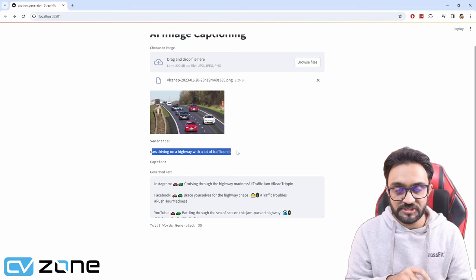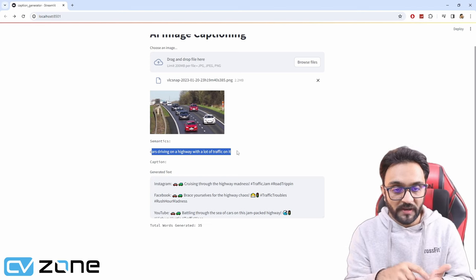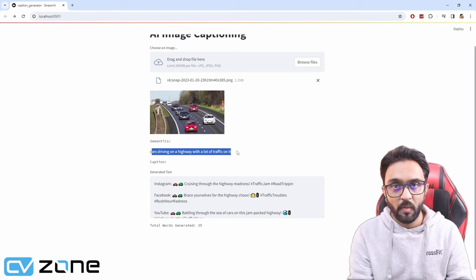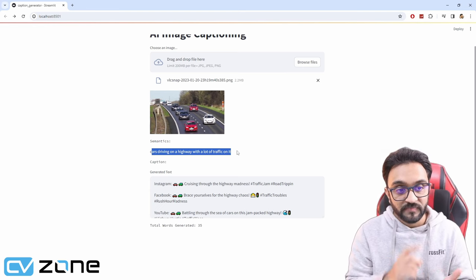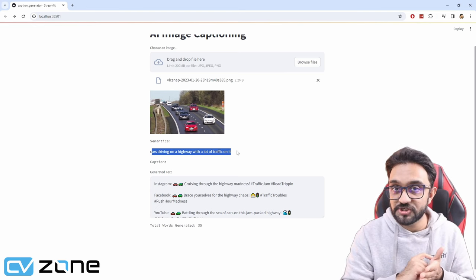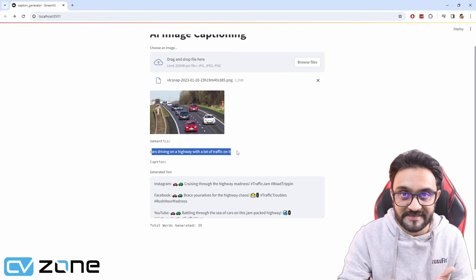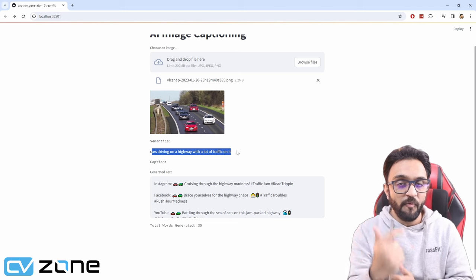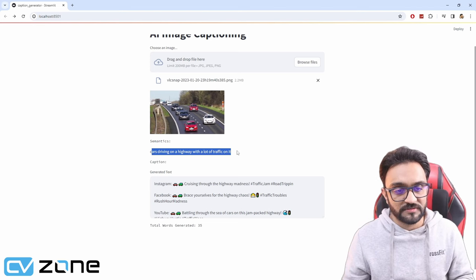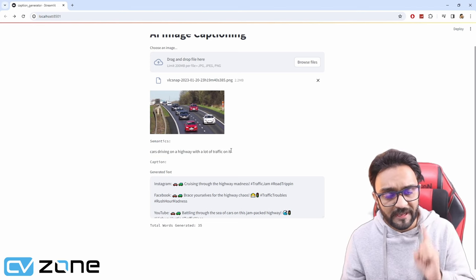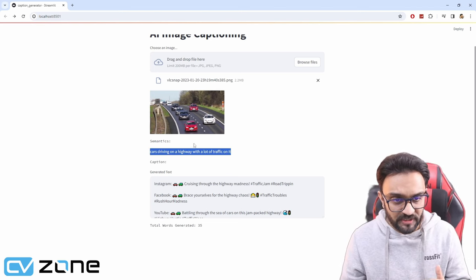It's generating the actual semantics with a complete sentence. It's not just saying one car, one person, one cat. No, not like that. It is actually generating a sentence of what that image is about.